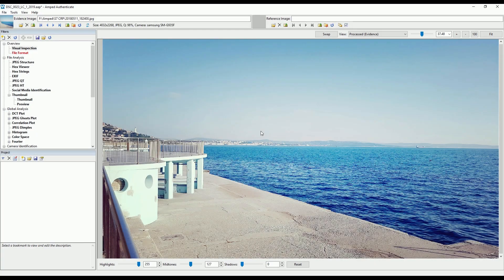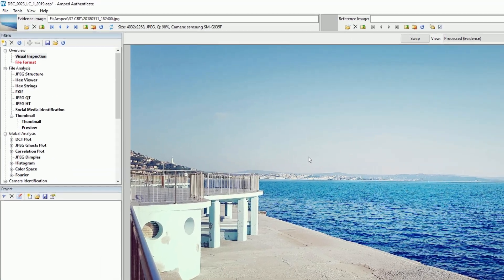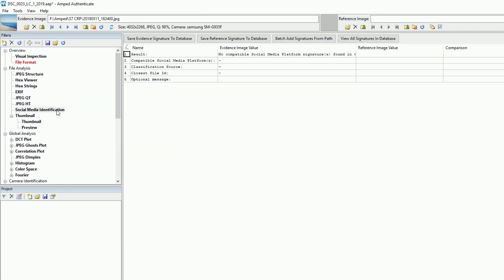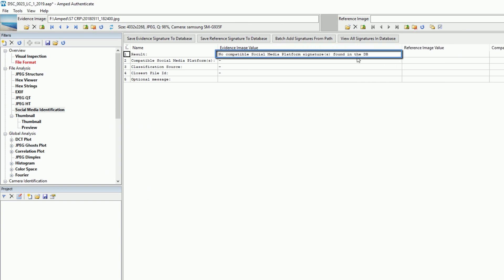We've decided to simplify the Social Media Identification filter. Now, a match is only returned when an identical descriptor is found within the database.